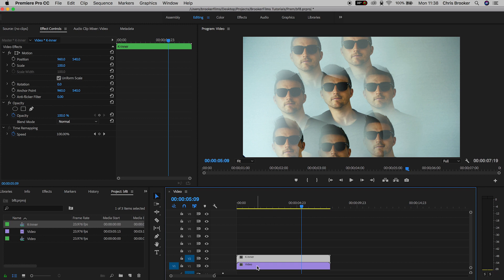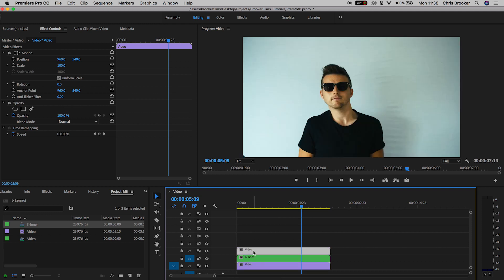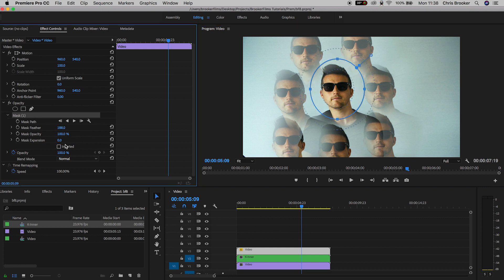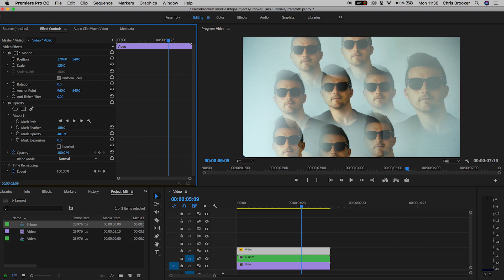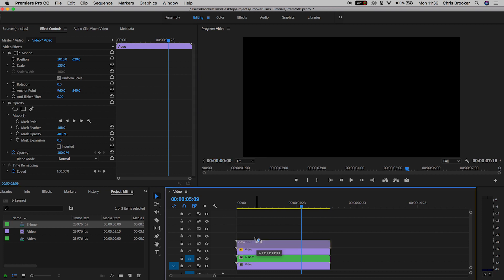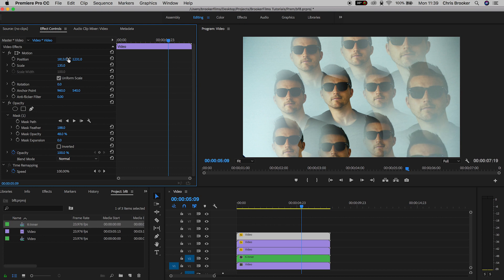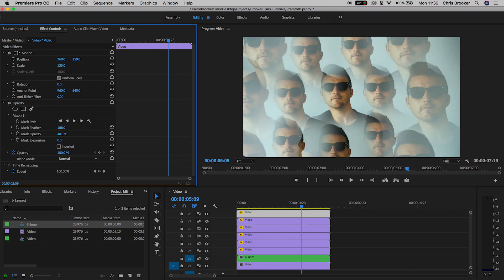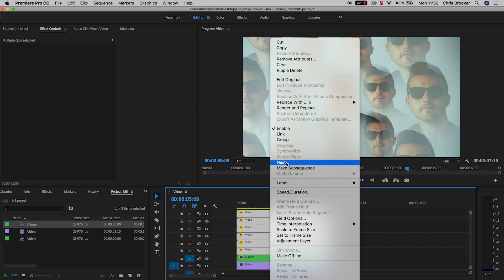Now drag the original video up to video layer 3 — hold Option and drag to create a copy. Select video layer 3, create a circle mask around the face, increase the feather, decrease the mask opacity, and increase the scale up to around 140%. Drag this to the top right corner, then create a copy, move the position of that layer down, and keep repeating this process until you've got a perfect circle of faces on the entire outside of the video.